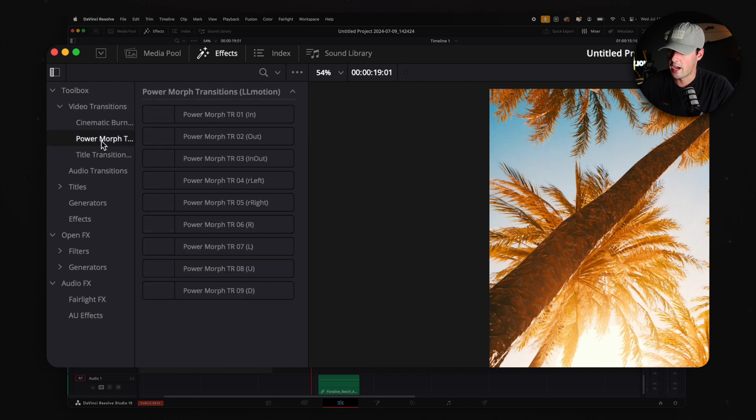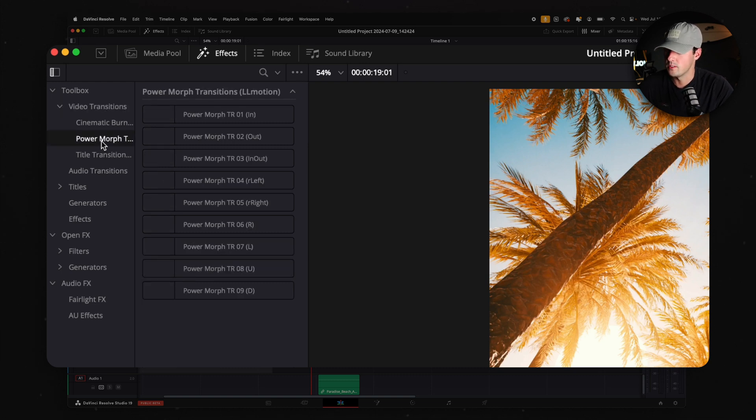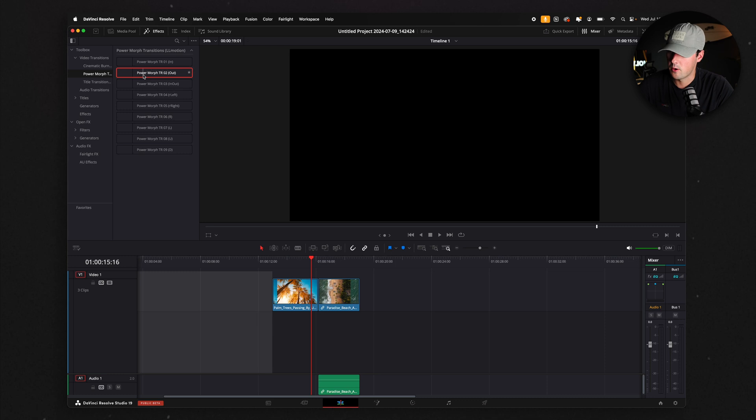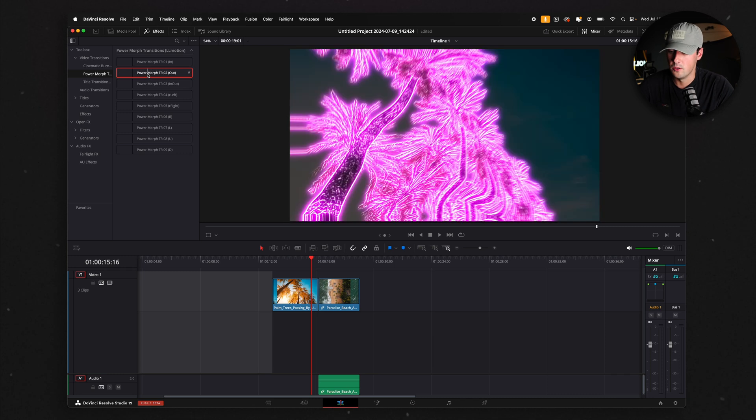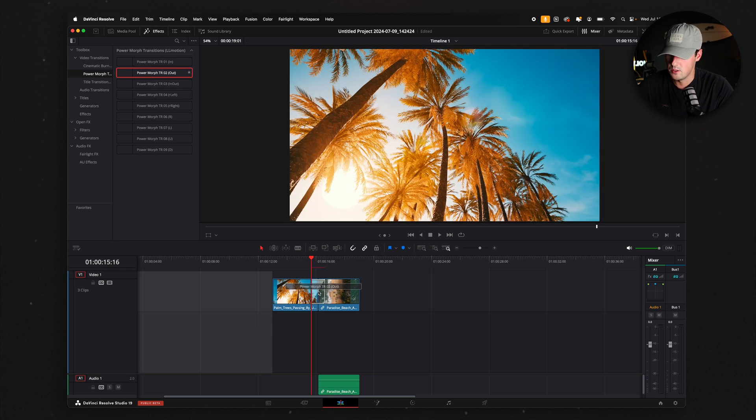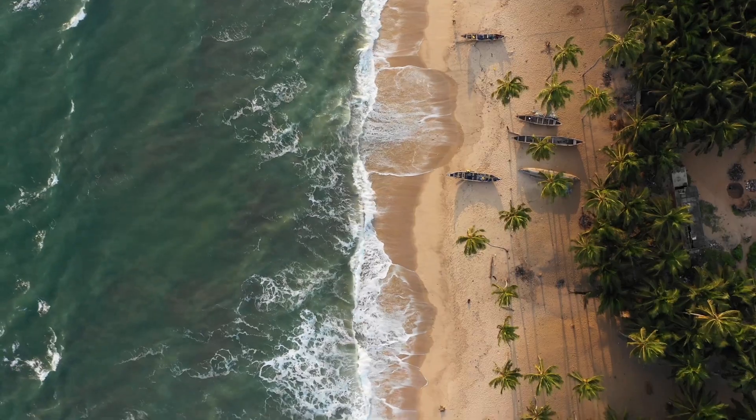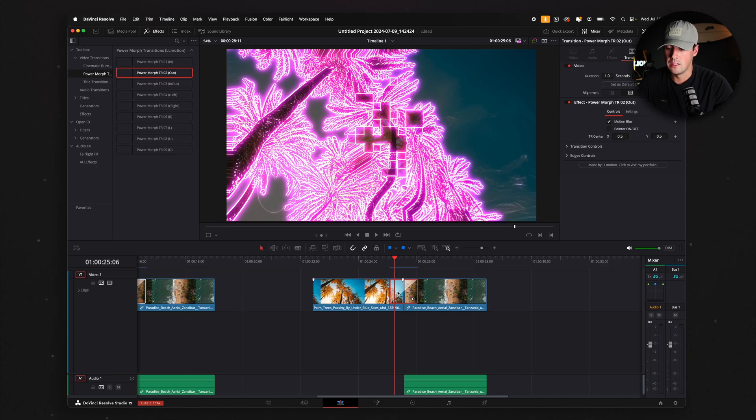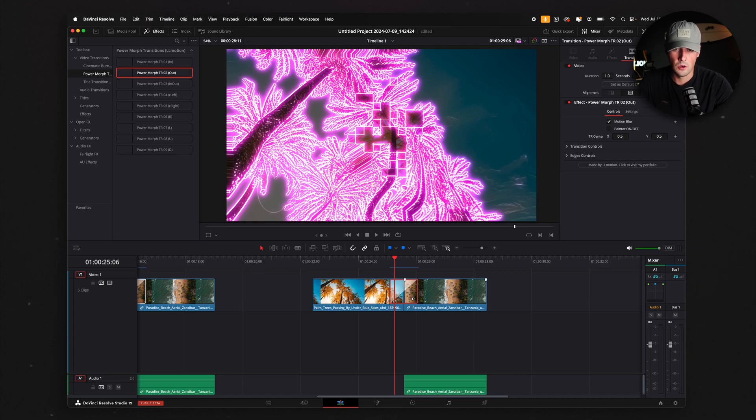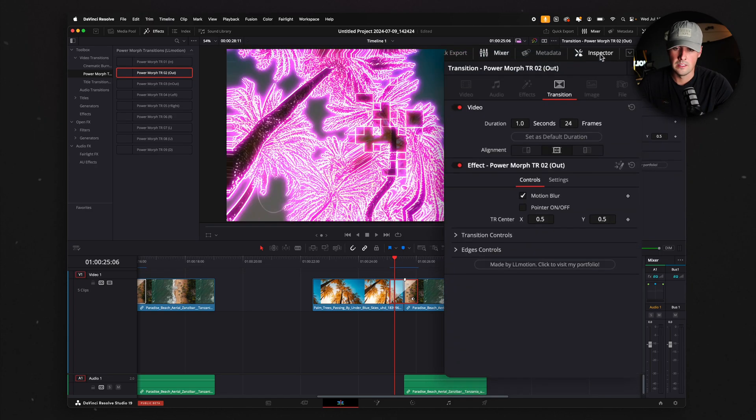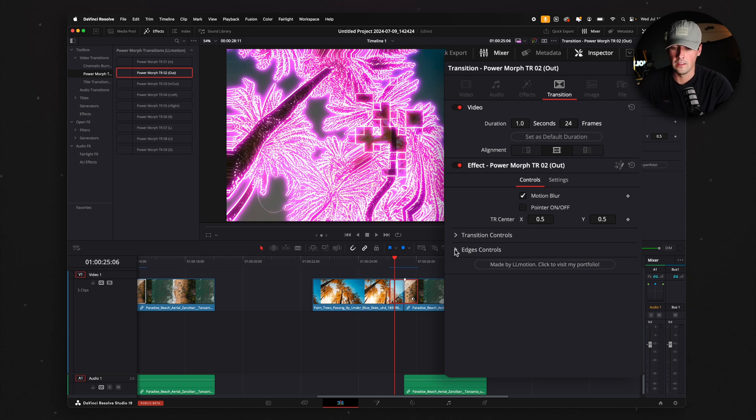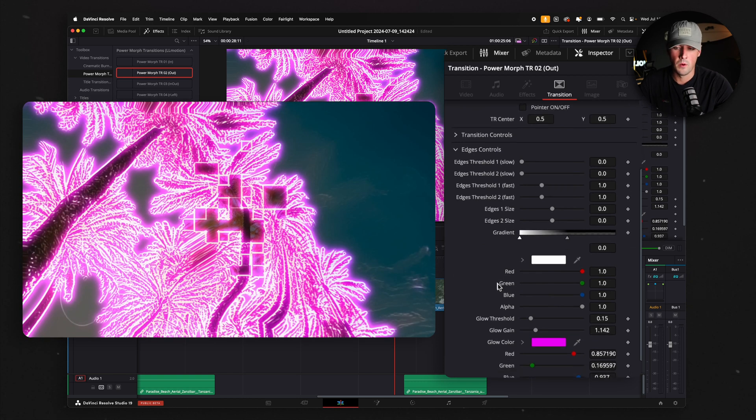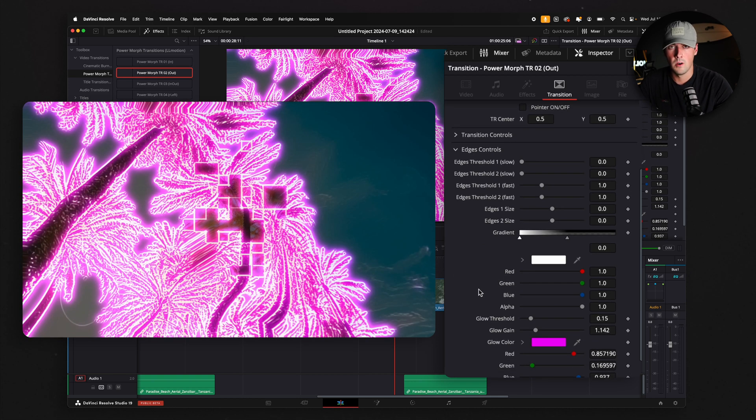For me, it's the Power Morph transitions. So I'm going to drag the Power Morph TR-02 in between these two right here. Honestly, that looks great, but there's still a lot more you can customize in transitions, at least third-party transitions inside of DaVinci Resolve. All you have to do is click on the transition itself, go over here to the Inspector tab, and you should see a bunch of different controls for the transition. Let's say I don't want this to be pink and white. Maybe I want it to be orange and blue.